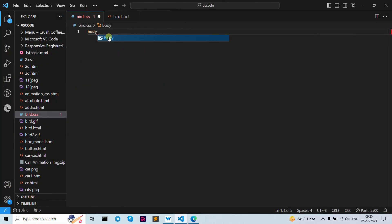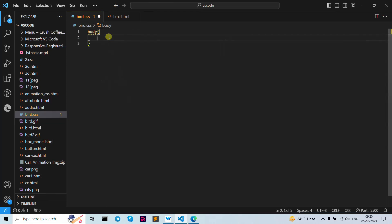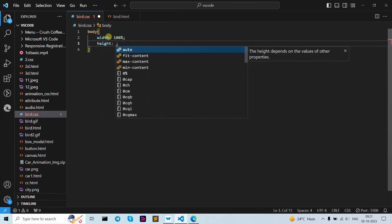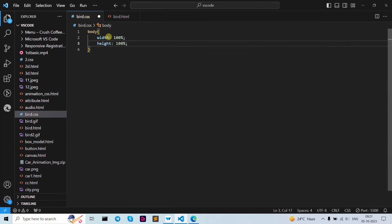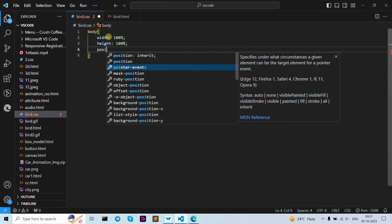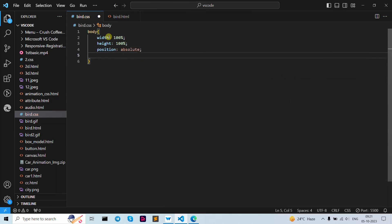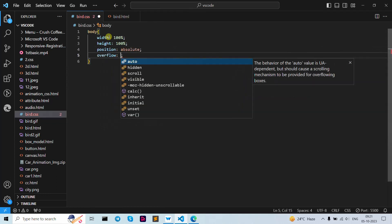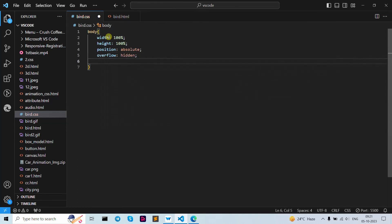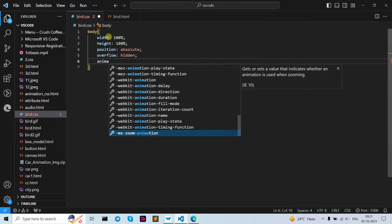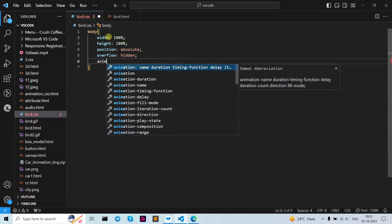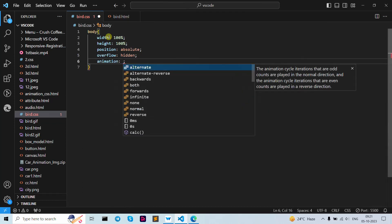If we want to add an animation we need to use our code. So firstly I'm going to write our body tag with curly brackets open and close. Let's write down width as 100 percent, then height as 100 percent also, then position as absolute.